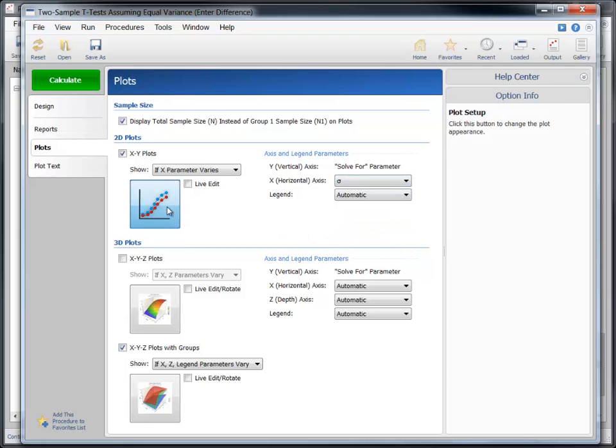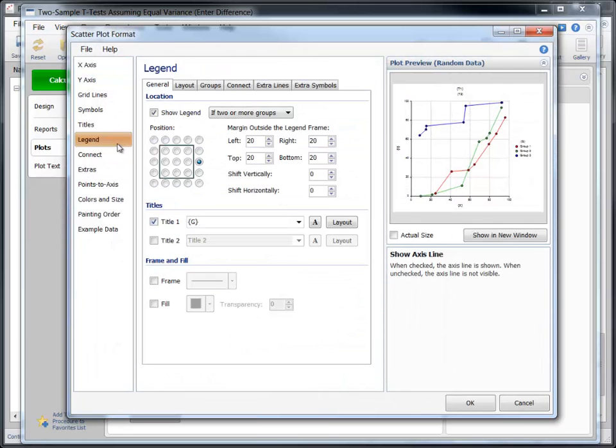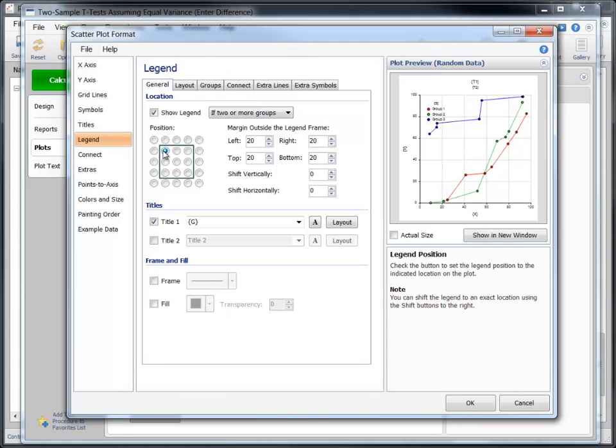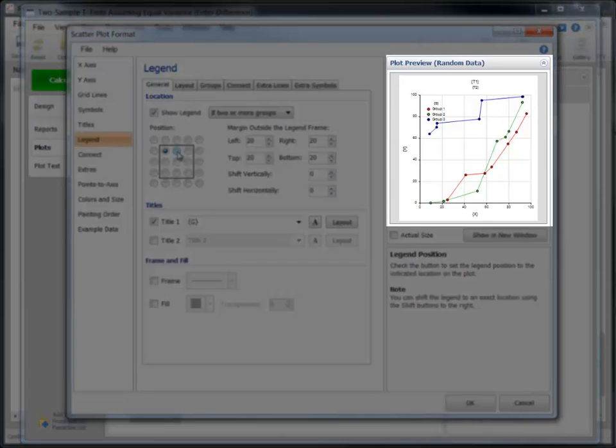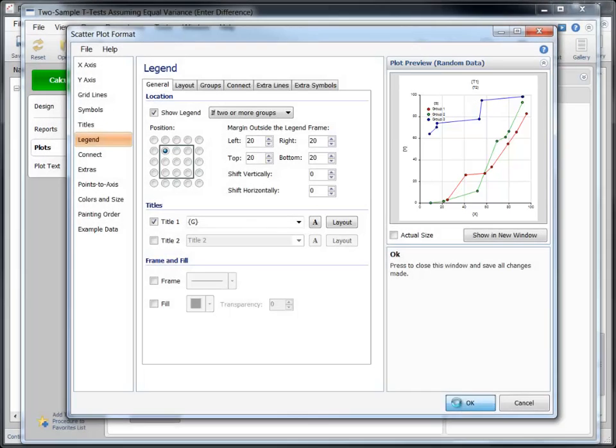Now click on the 2-D plot format button and change the legend so that it appears inside the plot. Notice that the sample plot displayed on the window is updated each time we make a change.